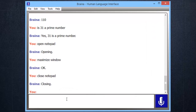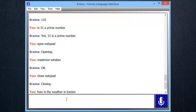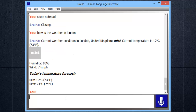It can show weather information for any city in the world. How is the weather in London? Current weather condition in London, United Kingdom is mist. Current temperature is 17 degrees Celsius, 63 degrees Fahrenheit.